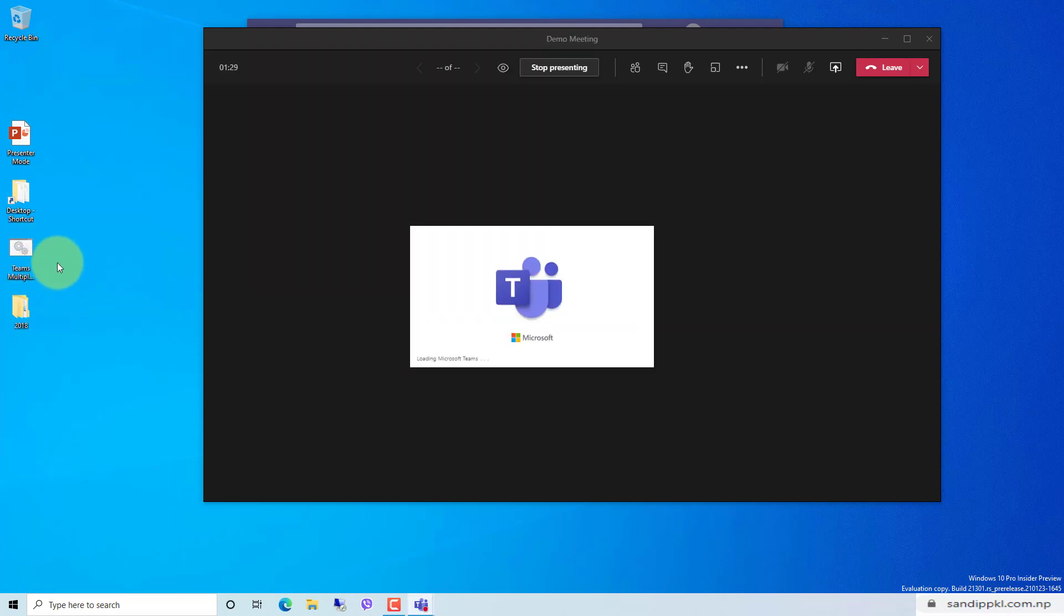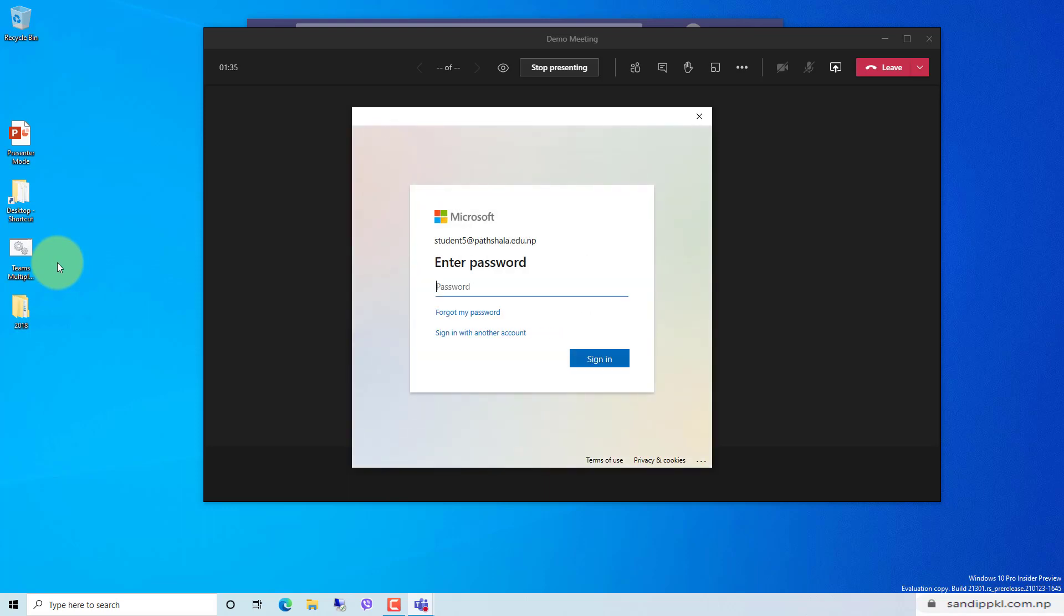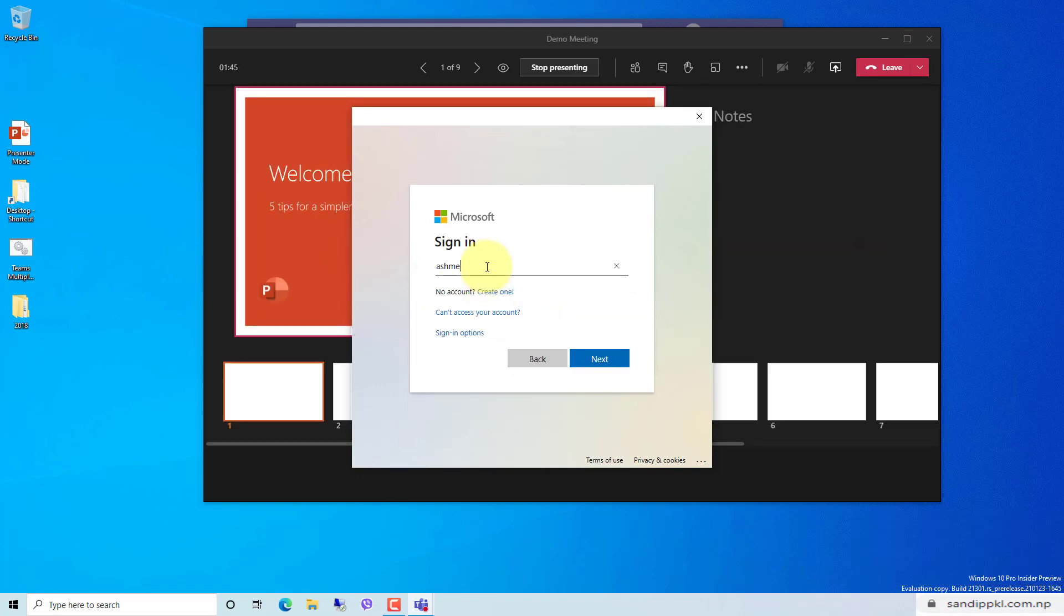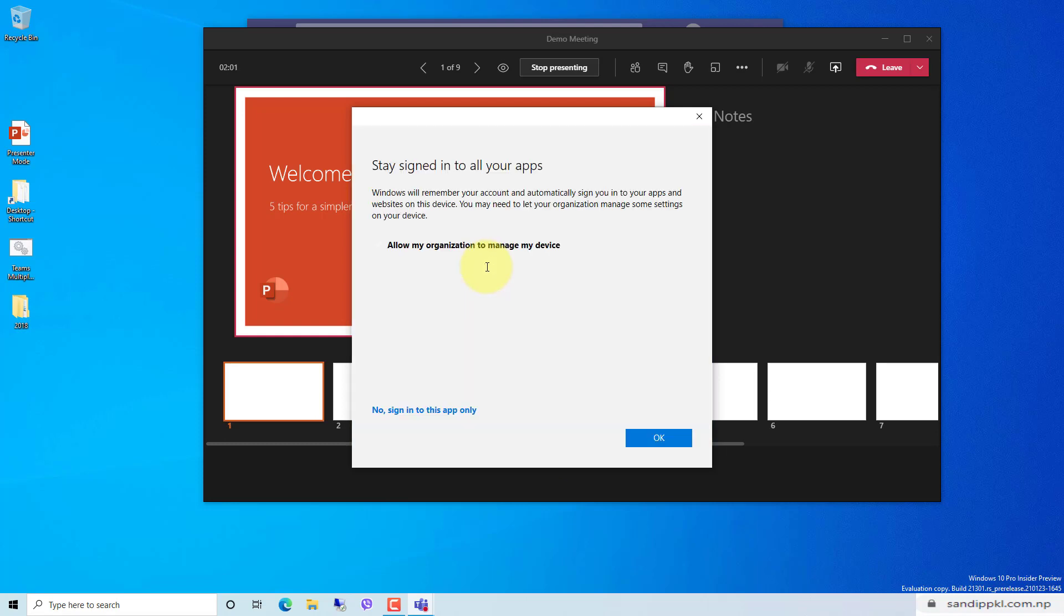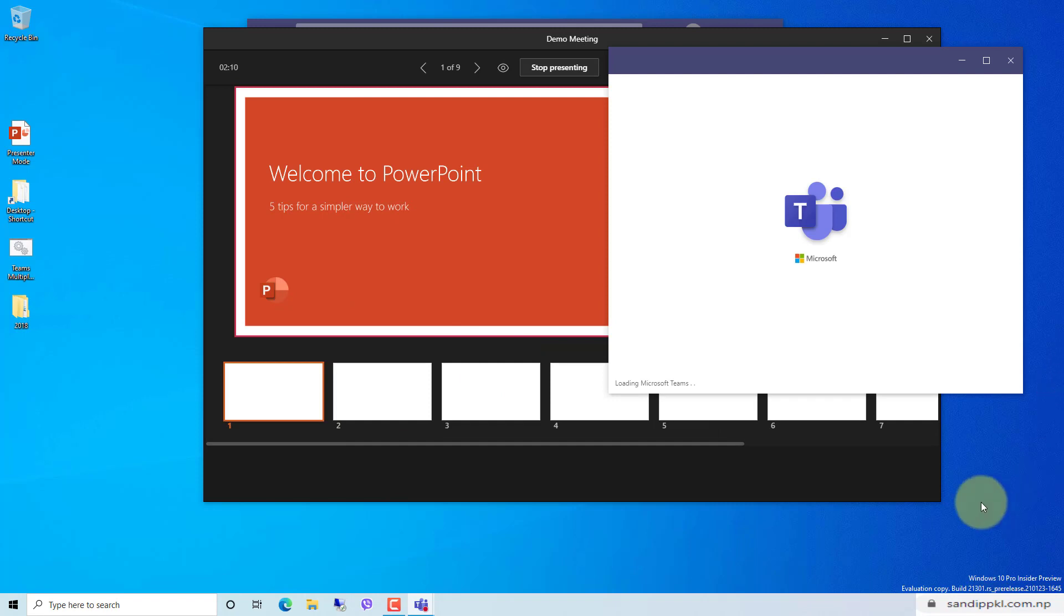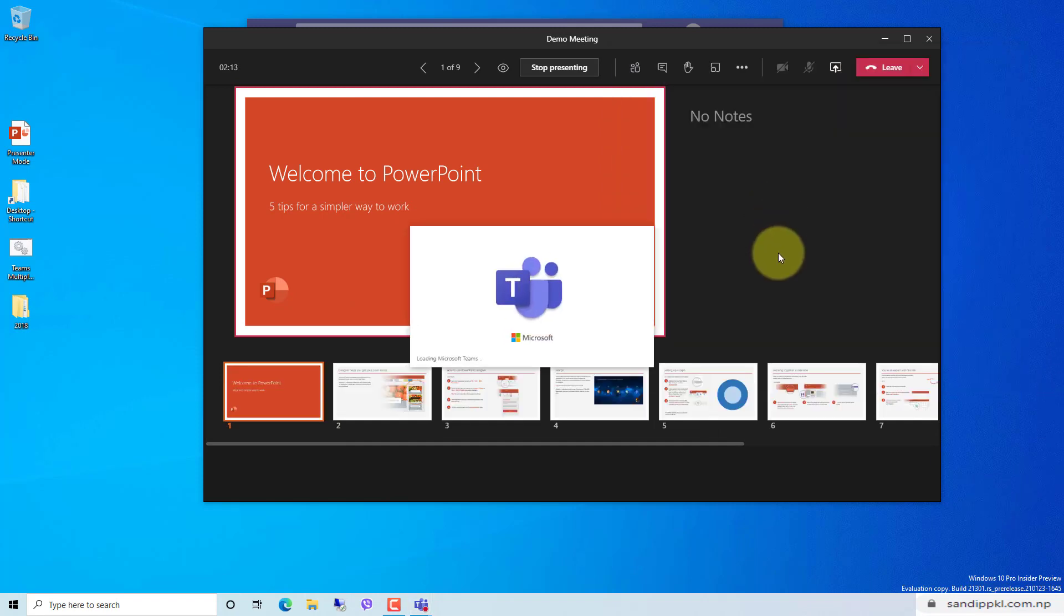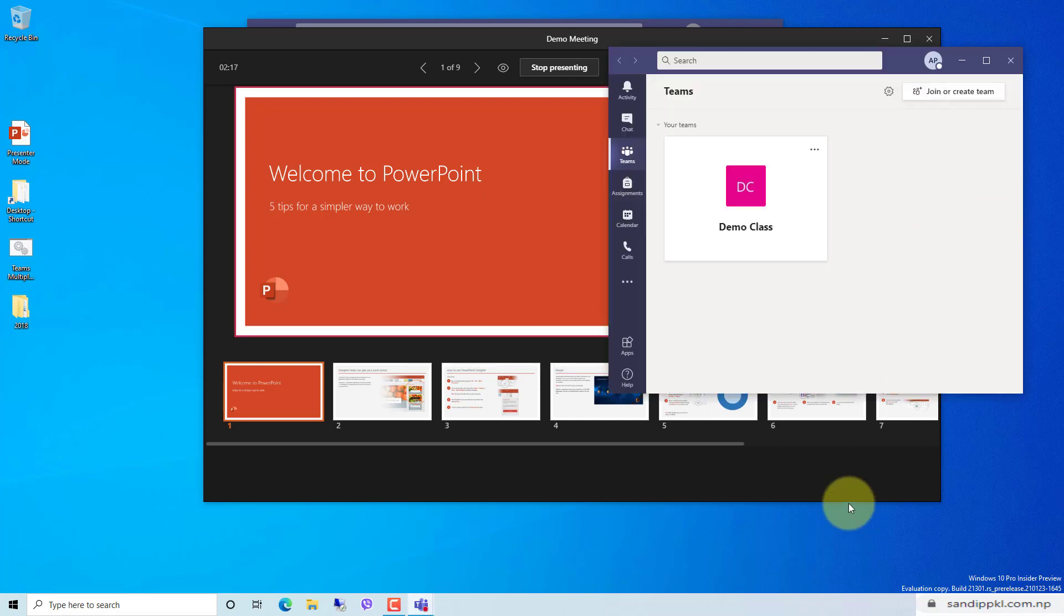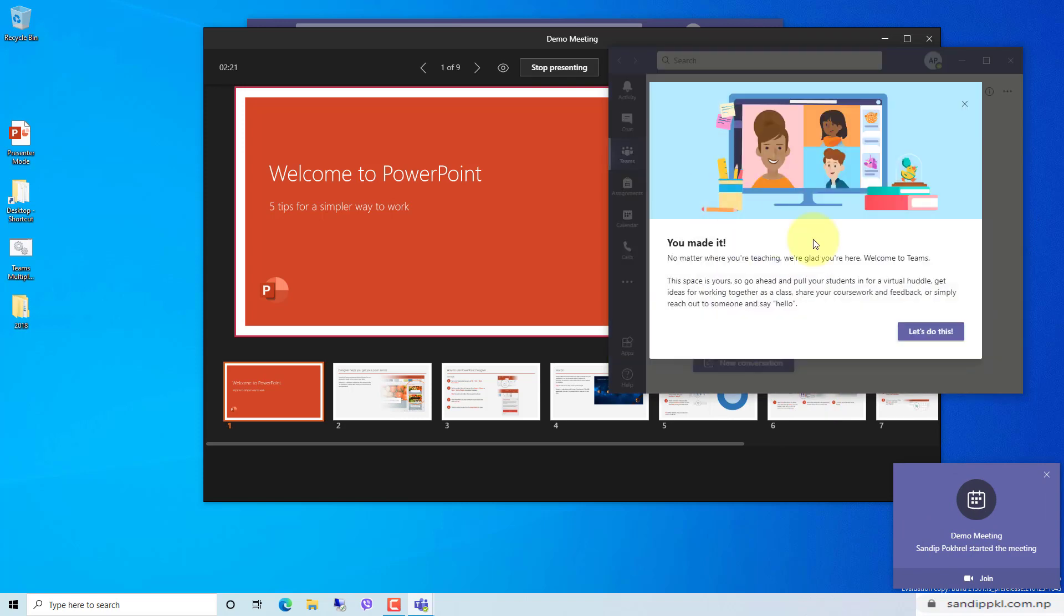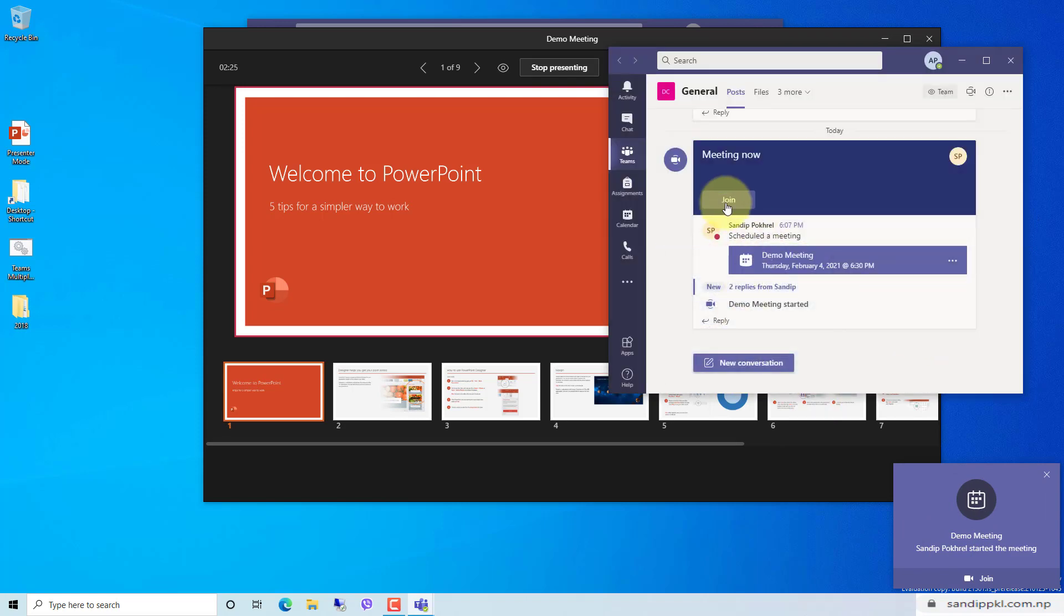Till that, let's run another instance of Microsoft Teams. I have already shared about running multiple instances of Microsoft Teams in previous videos. You can have a look there. Now let me sign in this account here and join the same meeting.